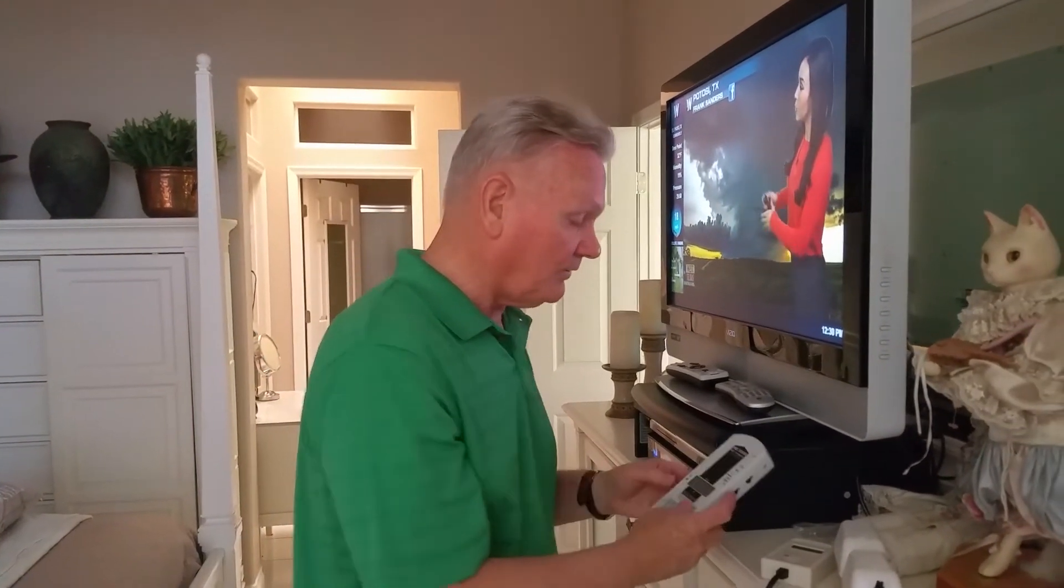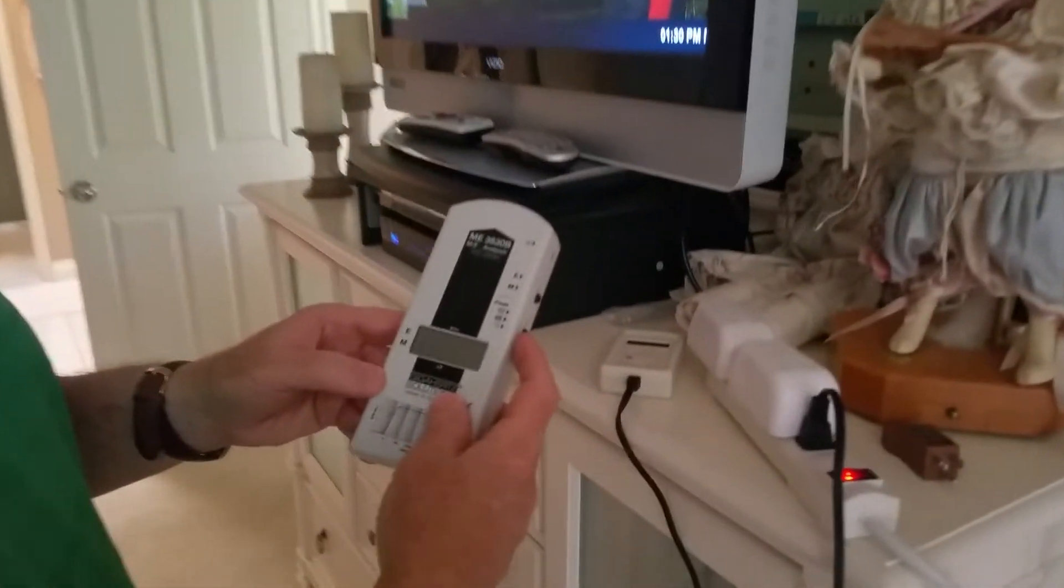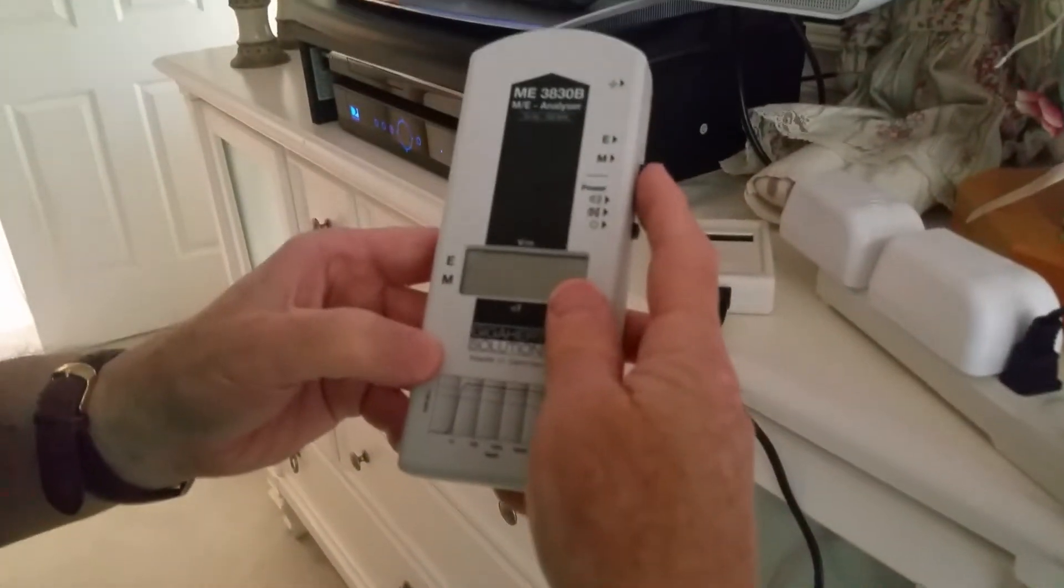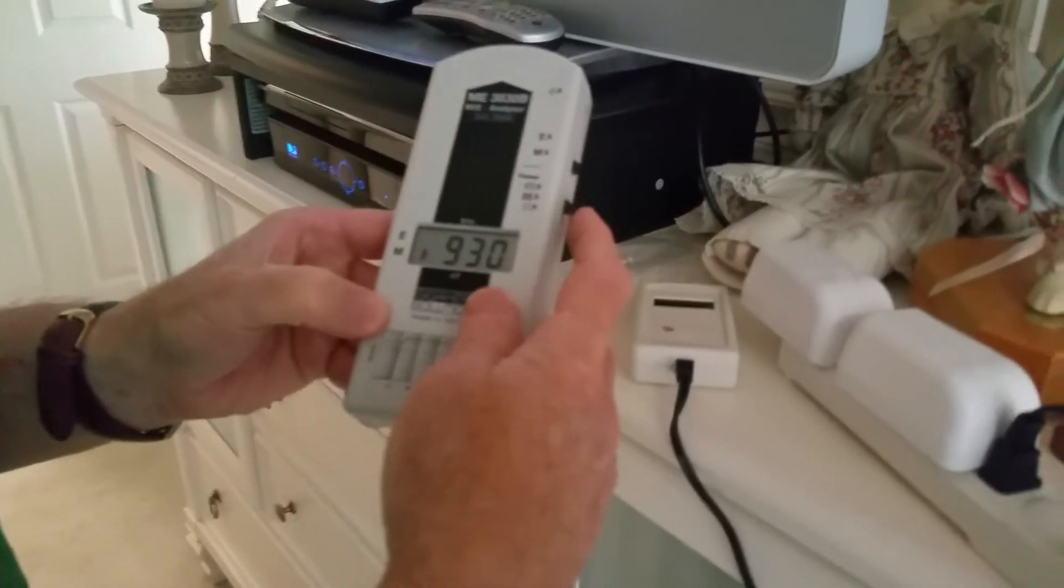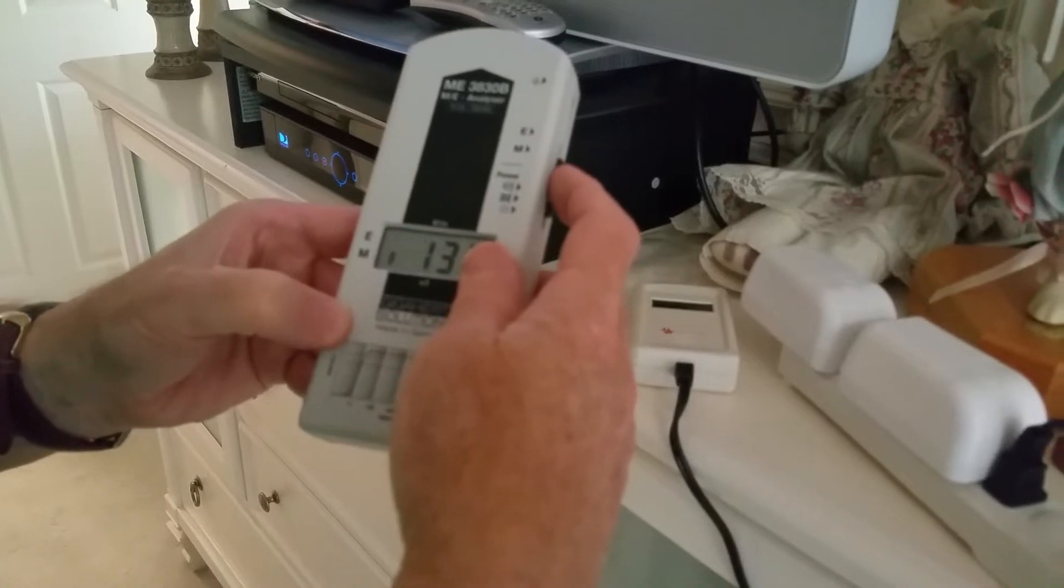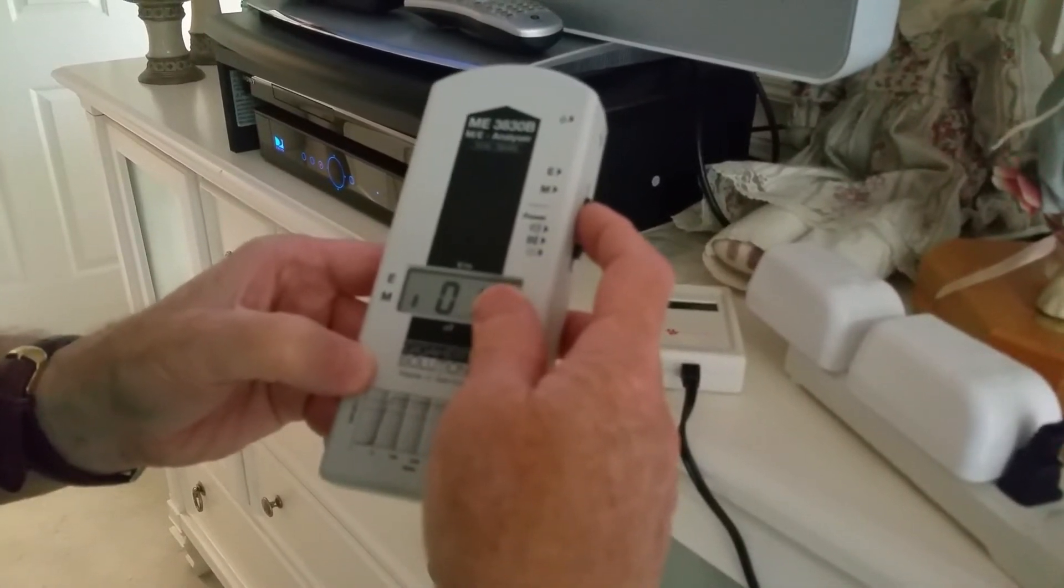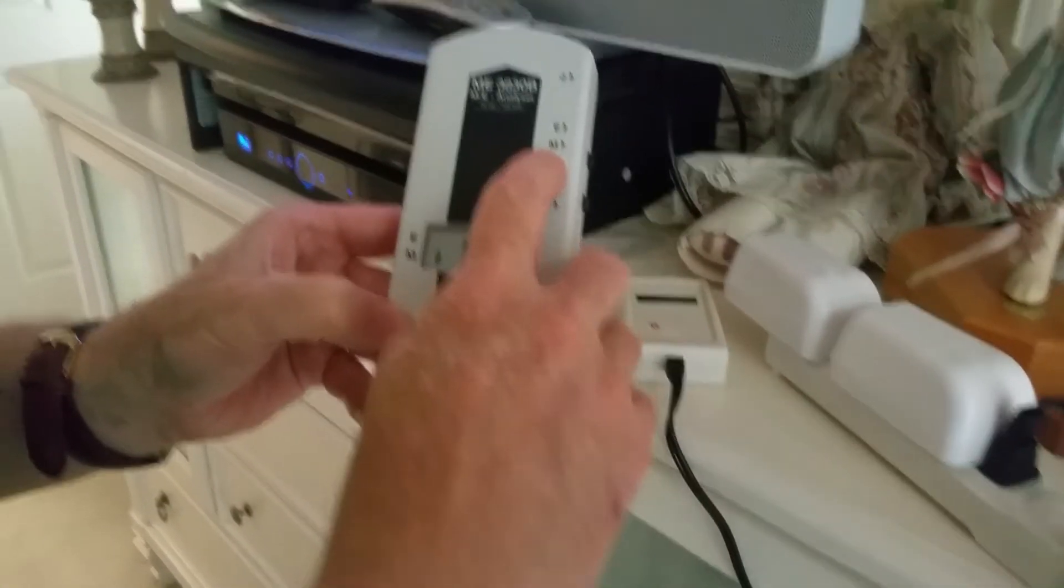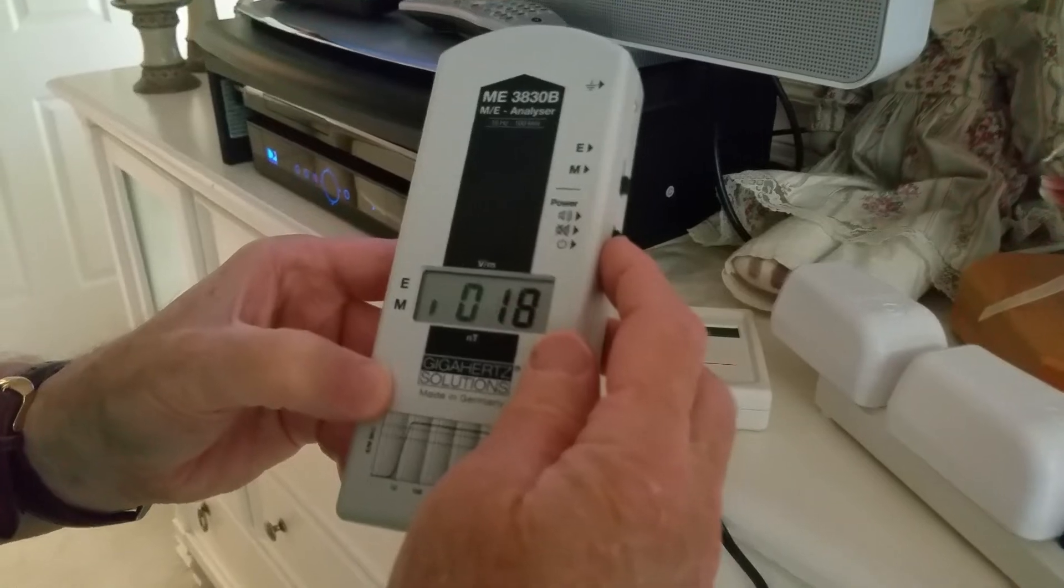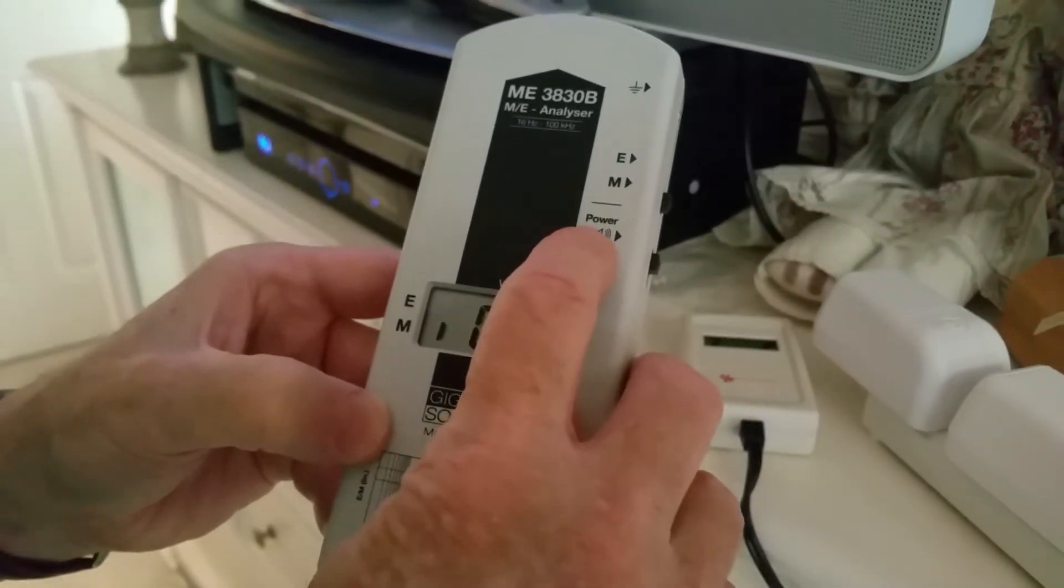Now here's an important thing. We have the ME3030B and this measures magnetic and electric fields. It's very important once you plug this in to check, put this on M, put the volume power on with the sound.